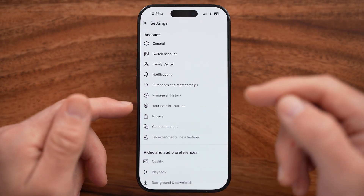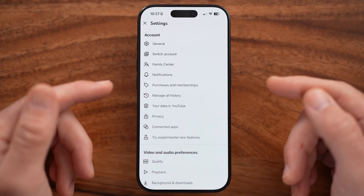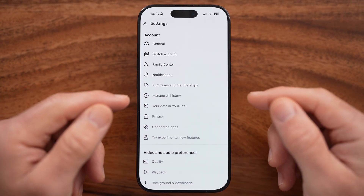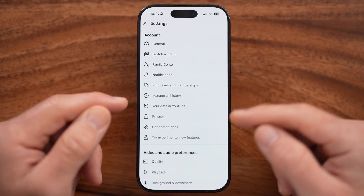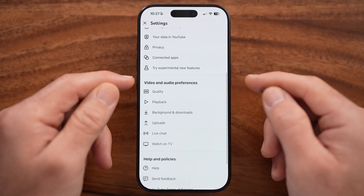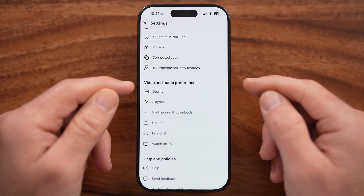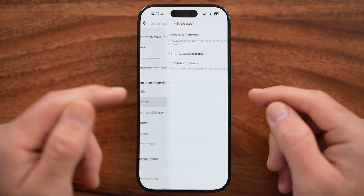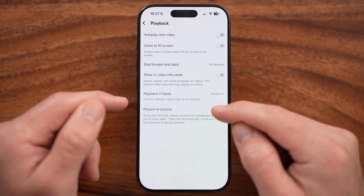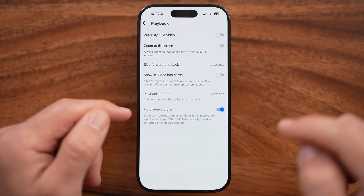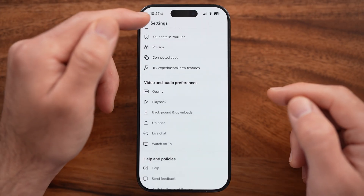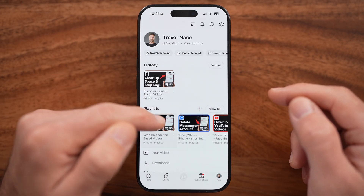It doesn't always turn on playing in the background or having that mini player in the background. To enable it, you need to scroll down and tap on where it says Video & Audio Preferences. Choose Playback, and now you can see Picture-in-Picture. It says if you exit YouTube, it will start playing automatically.